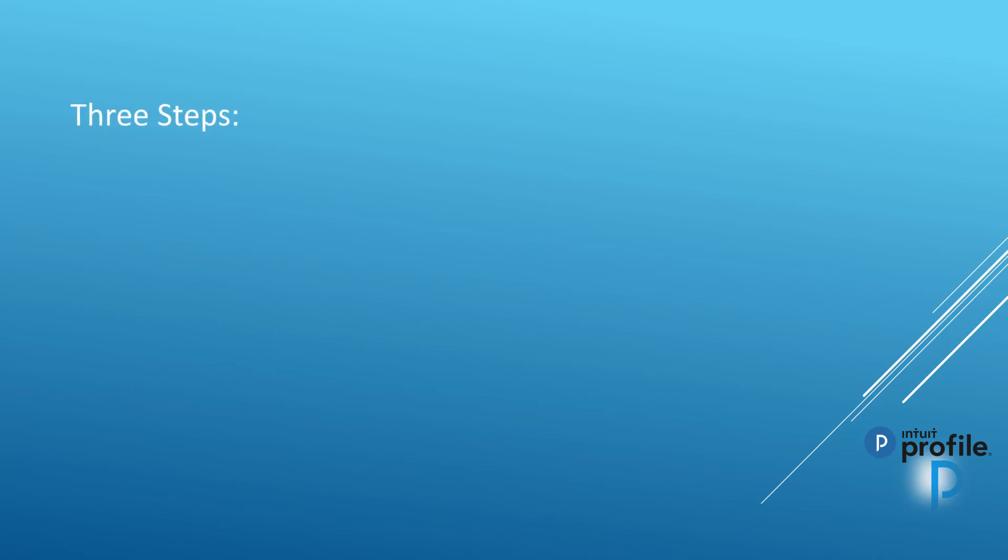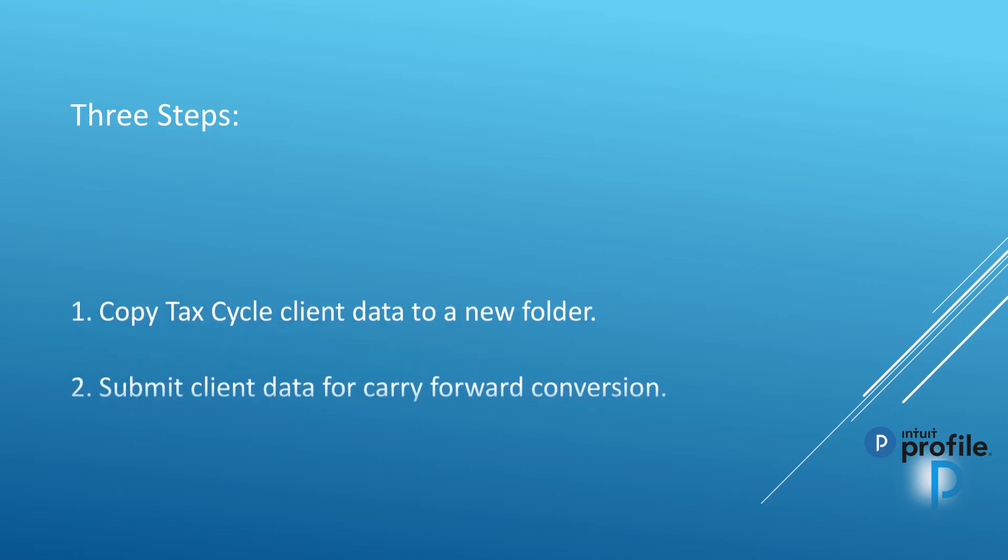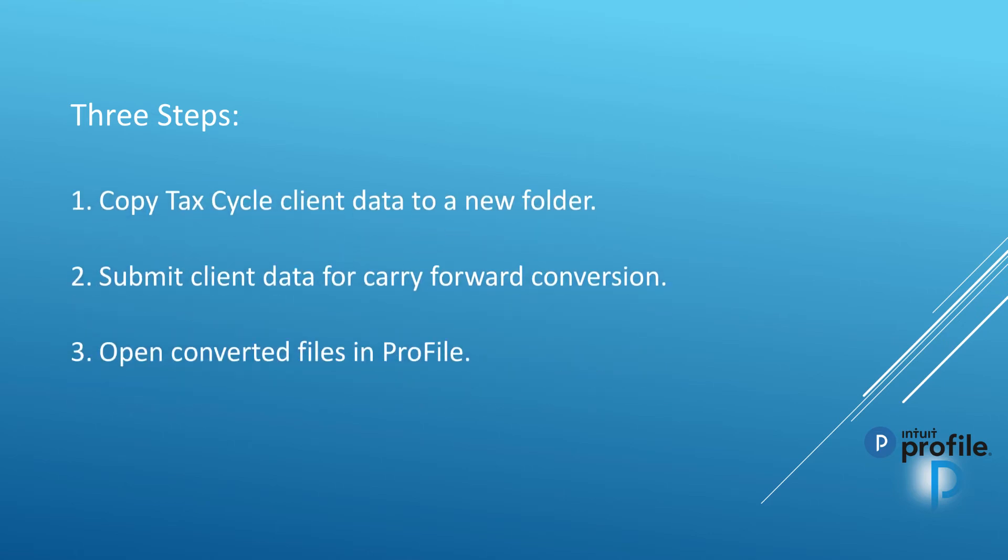There are three steps when you carry forward the tax cycle client data into Profile. The first one is to copy the tax cycle client data to a new folder. Submit the client data for carry forward conversion, and then open the converted files in Profile.